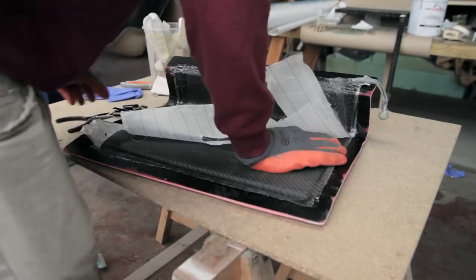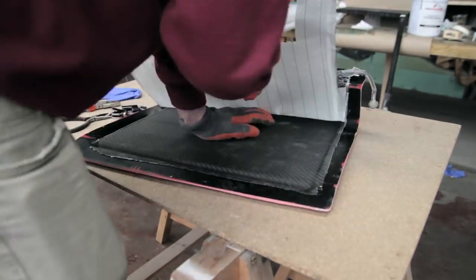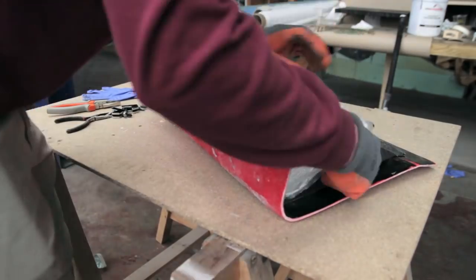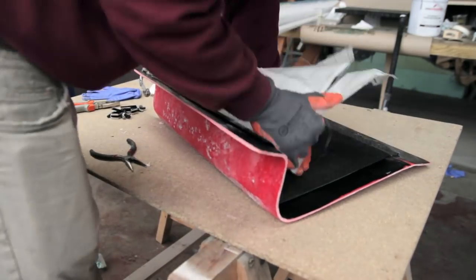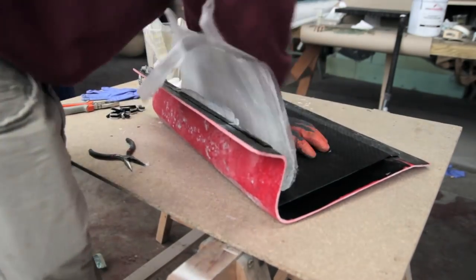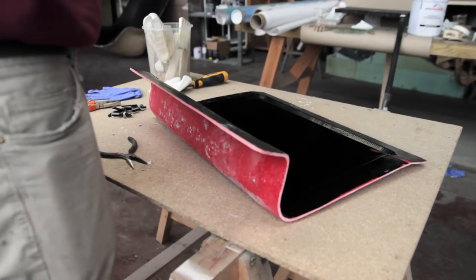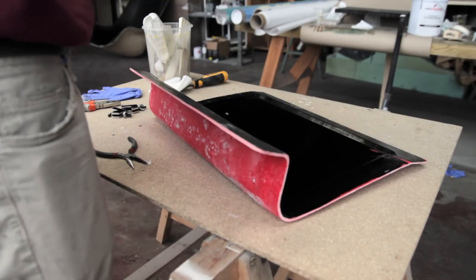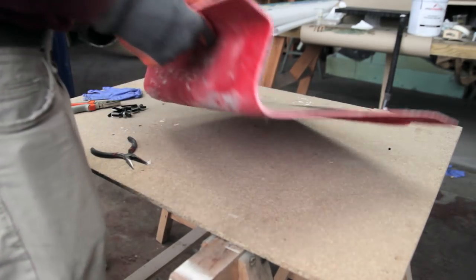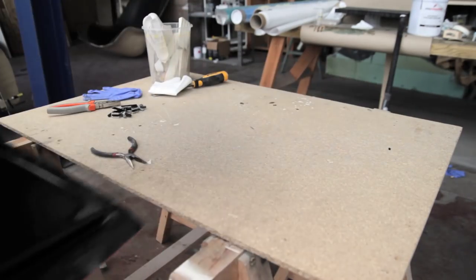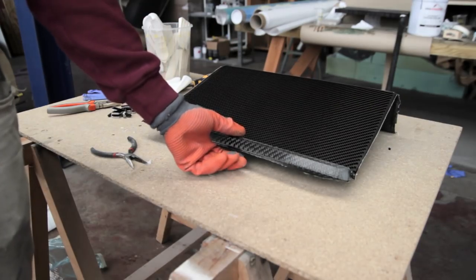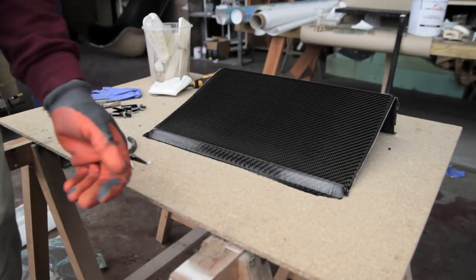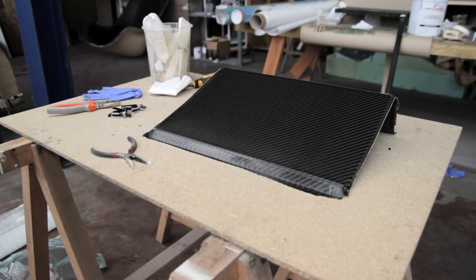After around two days - Easy Composites will say it's around 24 hours, I mostly wait 48 hours just to be sure it's fully cured - you're able to remove everything. Thanks to the peel ply you can remove the infusion mesh and the vacuum bag laying on top.